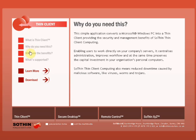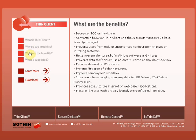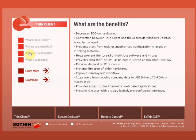What are the benefits? It decreases the total cost of ownership on hardware. Conversion between Thin Client and Microsoft Windows desktop is easily managed. It prevents users from making unauthorized configuration changes or installing software. It helps prevent the spread of malicious software and viruses, and helps prevent data theft or loss, as no data is stored on the client device. It reduces demand on IT resources and helps prolong the lifespan of older hardware. It also improves employees' workflow and stops users from copying company data to USB drives, CD-ROMs, floppy disks, or other media. It provides access to the Internet or web-based applications and presents the user with a clear, logical, pre-configured interface.